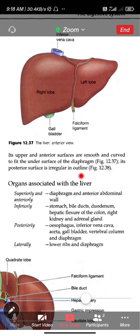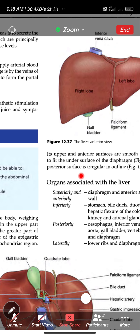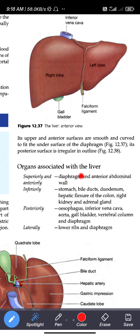The upper and anterior surfaces of the liver are smooth and curved to fit the under surface of the diaphragm.